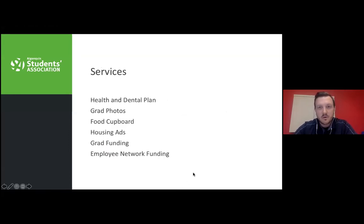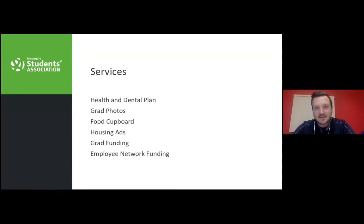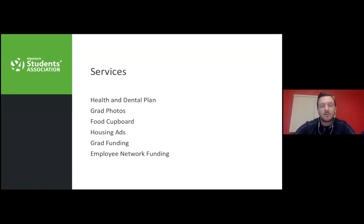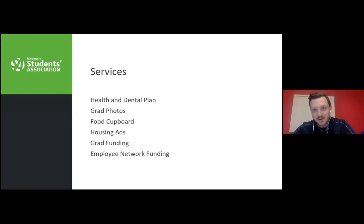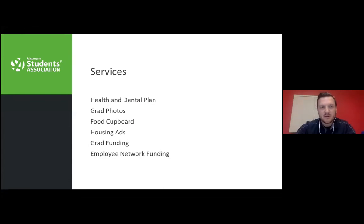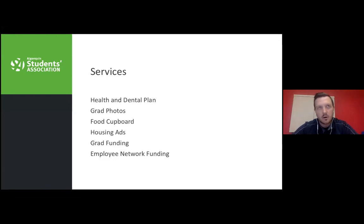Some of our services include a health and dental plan for all full-time domestic students — Canadian citizens. International students with health plan questions should go through the International Centre. We also offer grad photos, the Food Cupboard for food security assistance, a housing ad board, grad funding for graduation celebrations, and employer network funding so students can bring guest speakers and industry experts to campus.